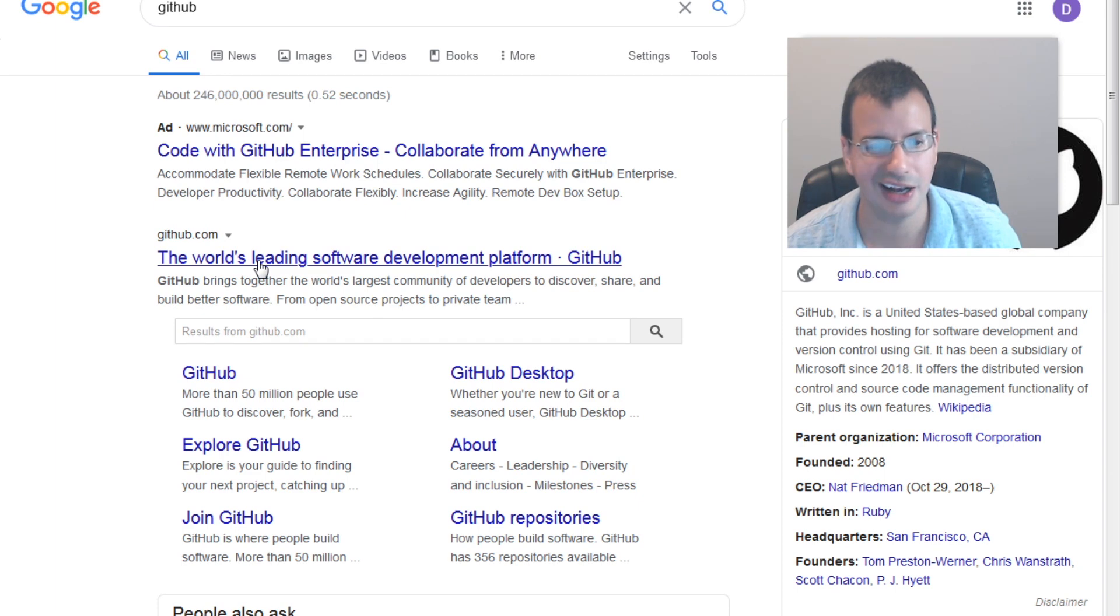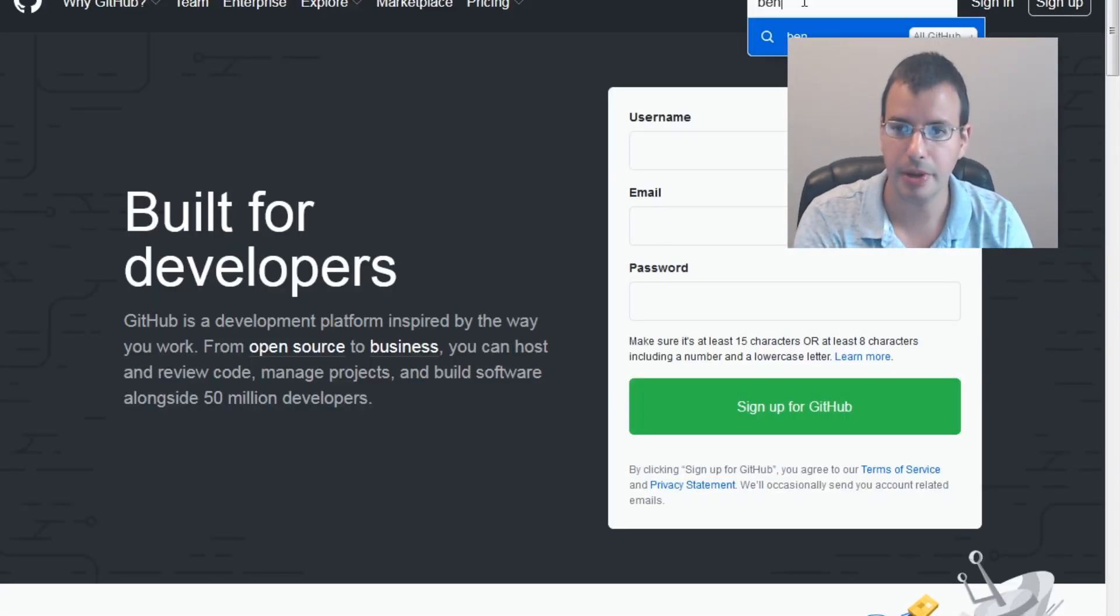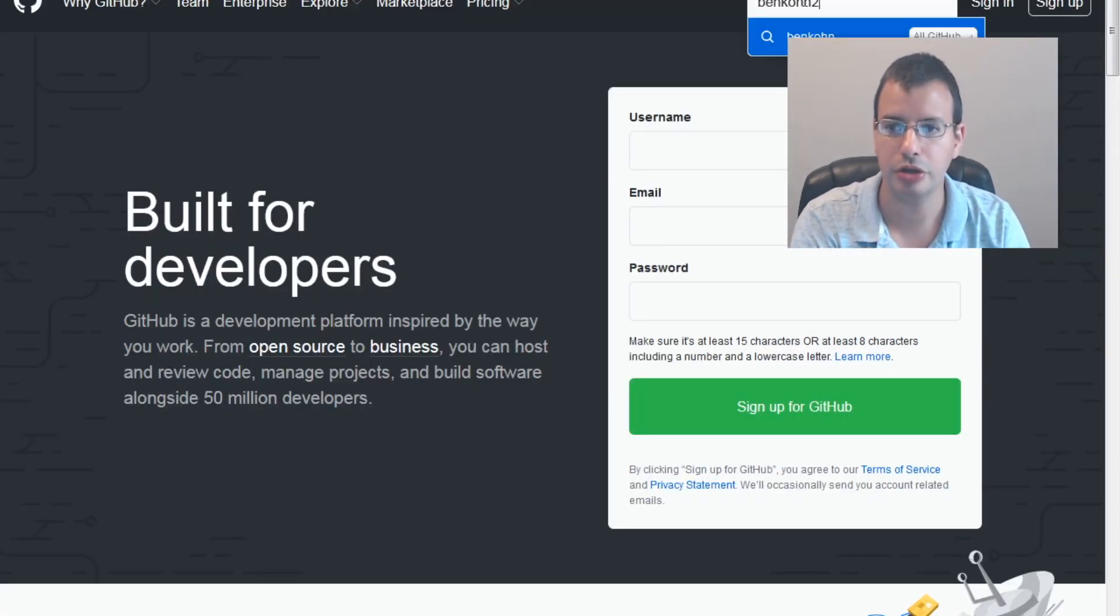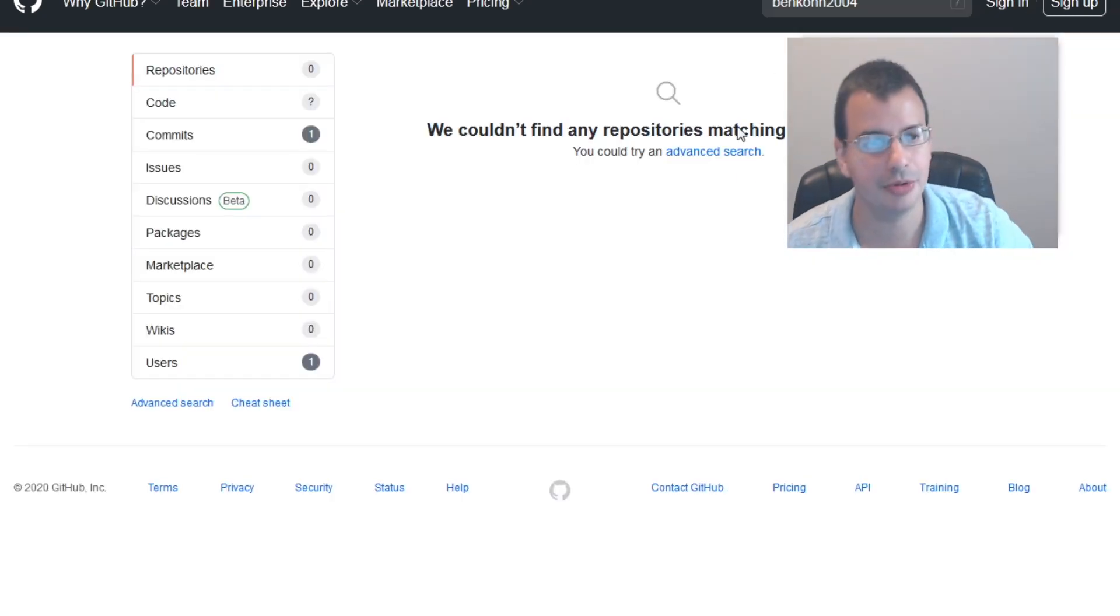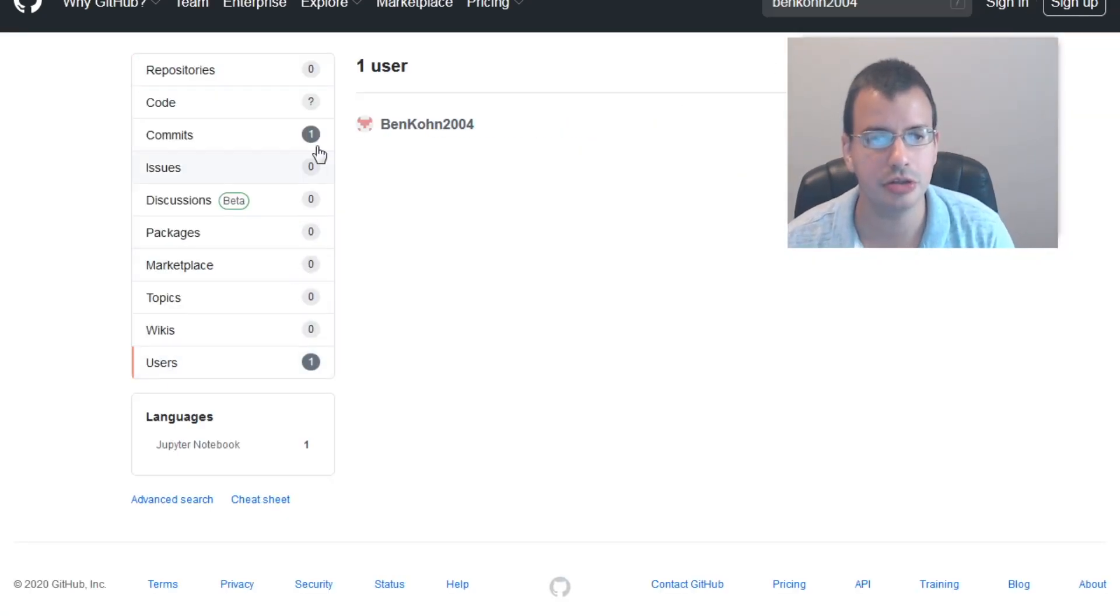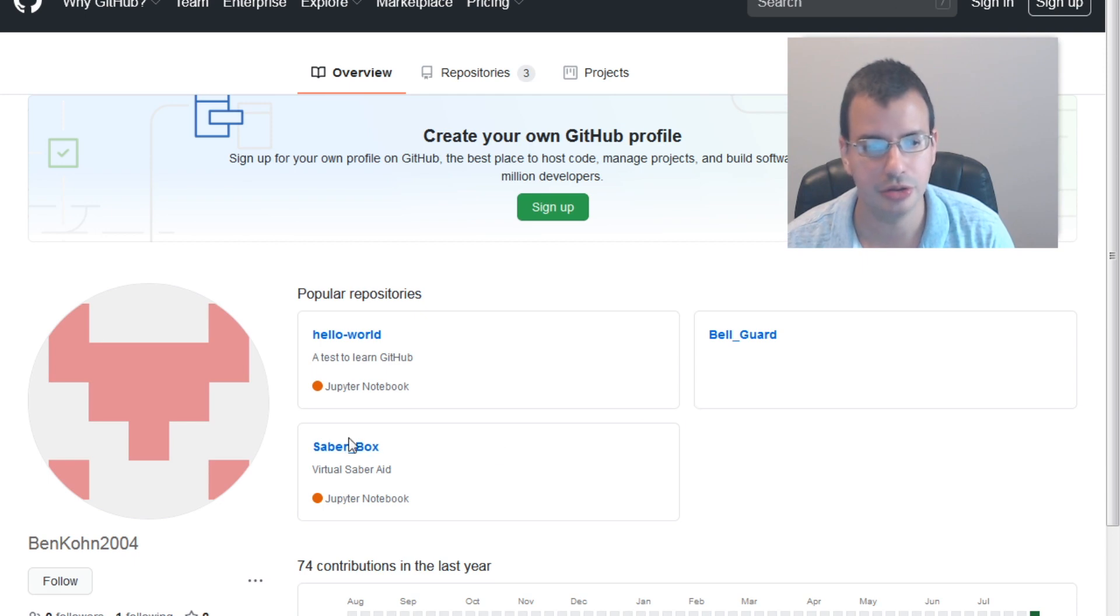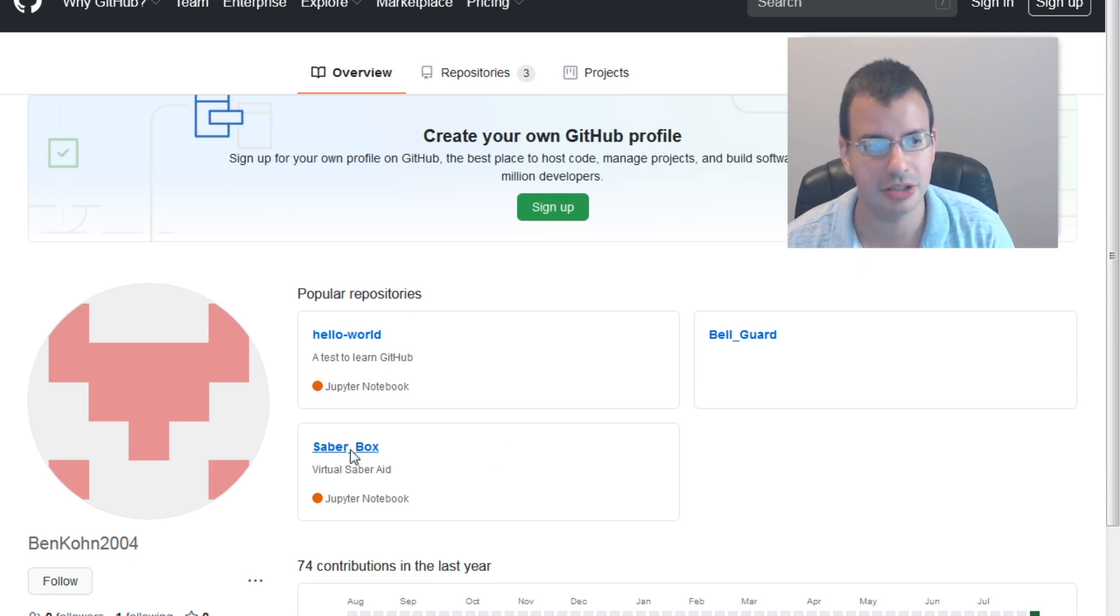Github. Click. Look up Bencon 2004. There's other ways to get here, but this way works. Click users. Click clack. Go down to Sabrebox.